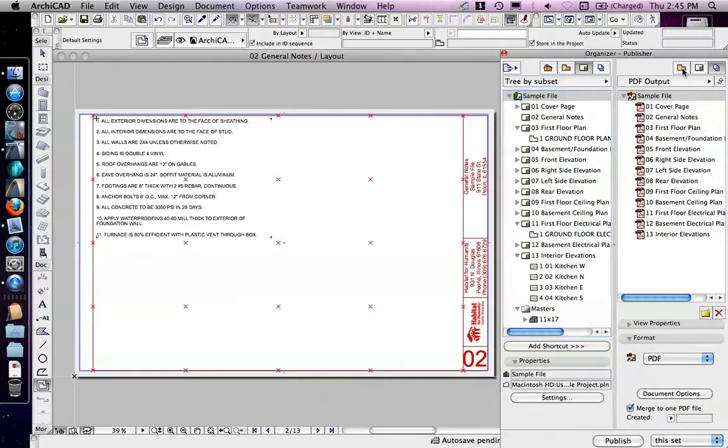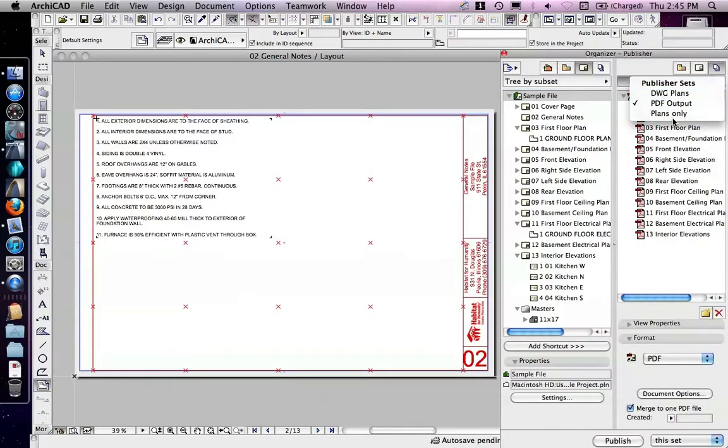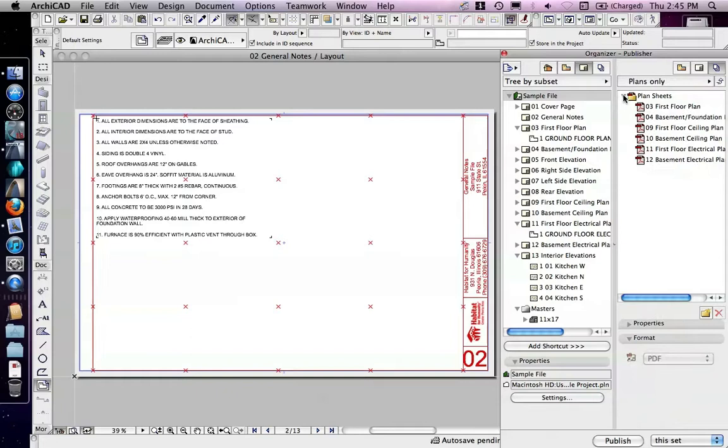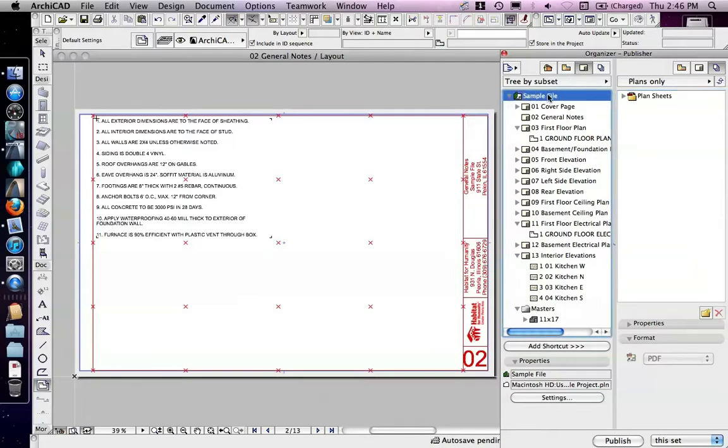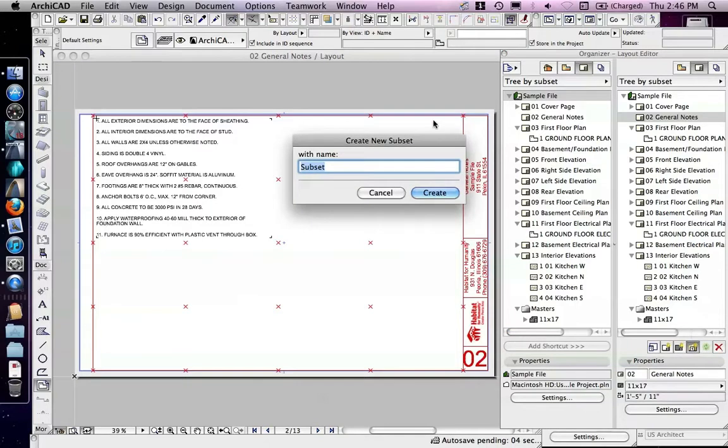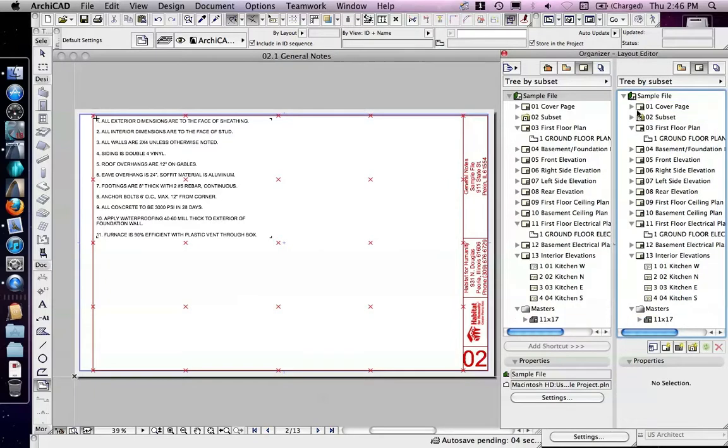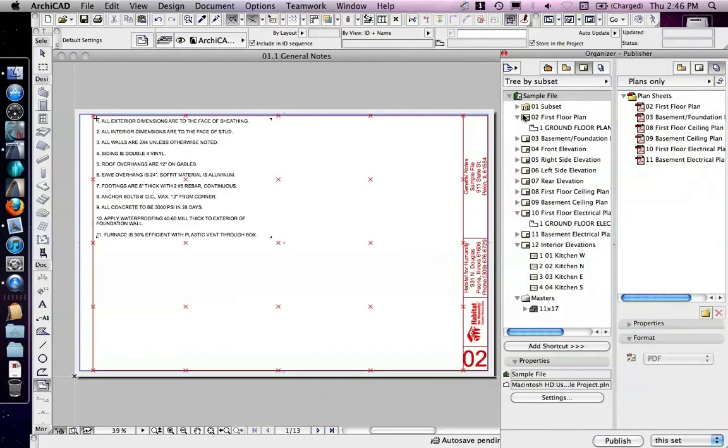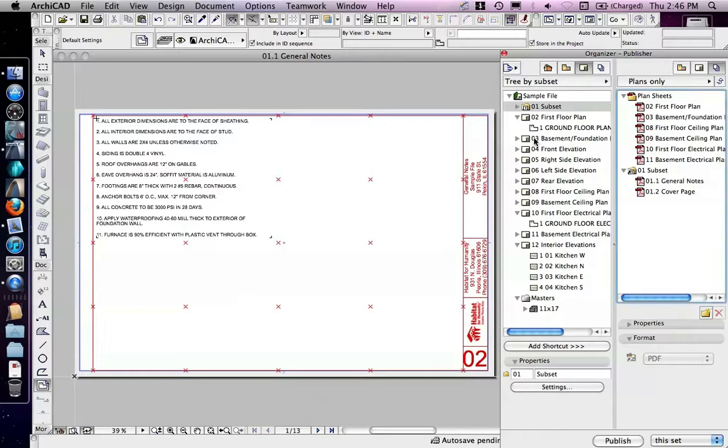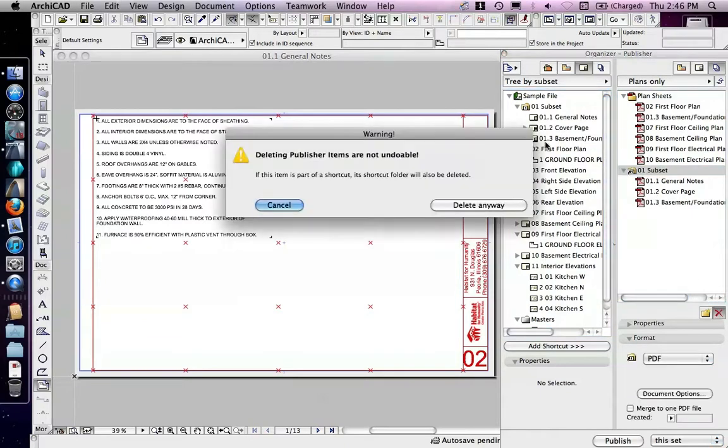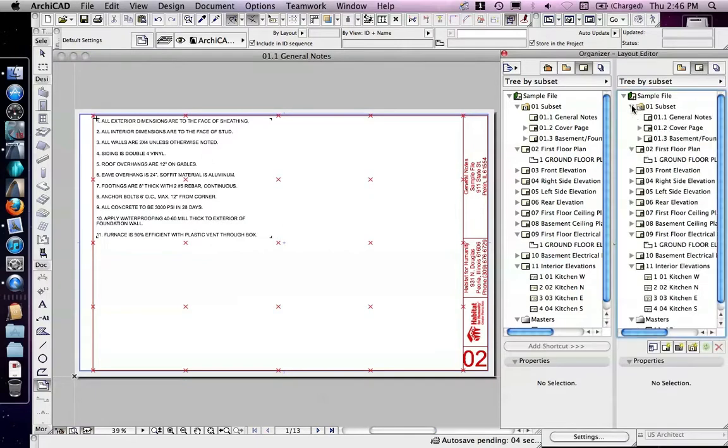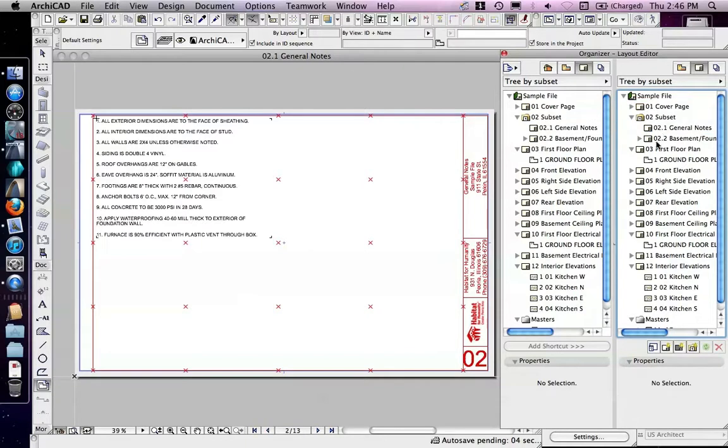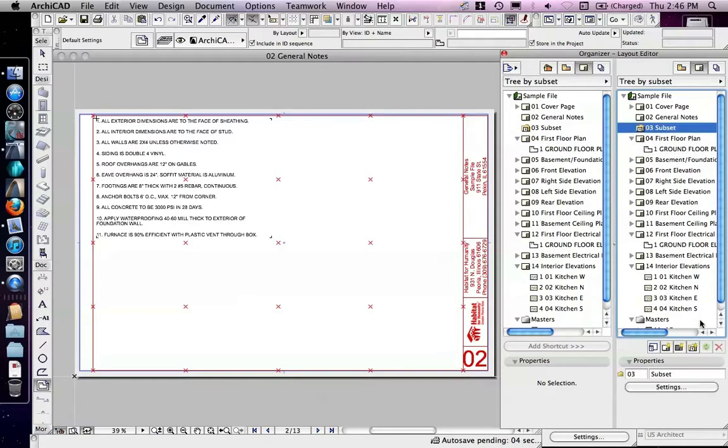By the same token, I could have, in my plans only, instead of doing plan sheets like this, I could have said, in my layout book, create a new subset, and put specific drawings inside of that subset. Then I could have taken that subset and added that subset only as a shortcut as well. Then in the future, if I add other sheets to that subset, they automatically get added to that folder. Now, in this case, I don't want that, so I'm going to go back to my layout and pull them out of the subset. Again, I have cover page, general notes, and then basement floor plan, and get rid of subset.